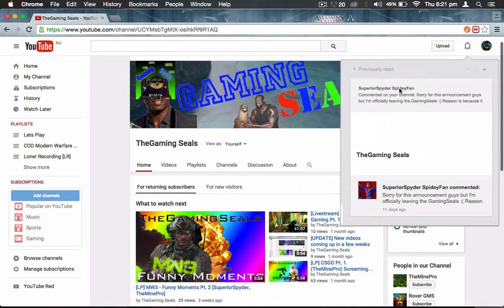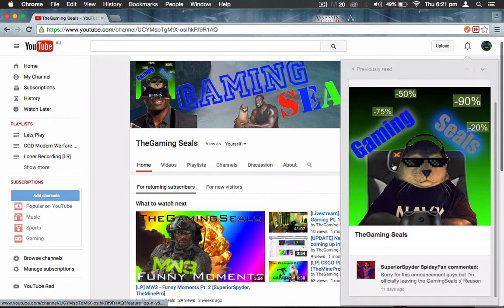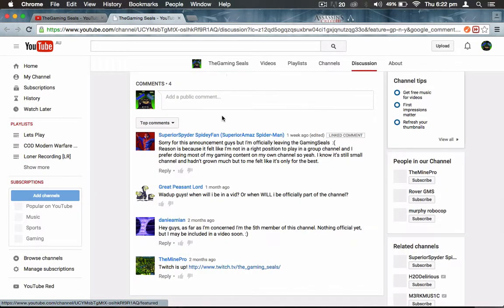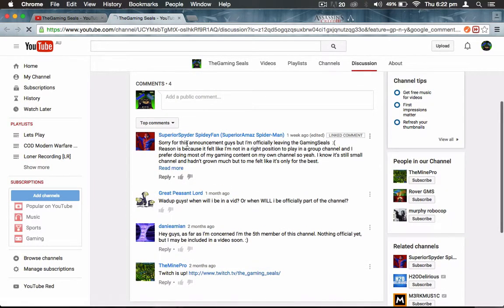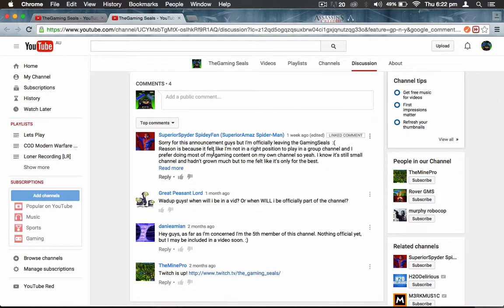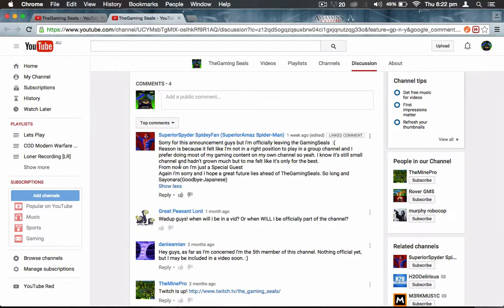You might have seen this comment days ago. Superior Spyder has stated: Sorry for this announcement guys, but I am officially leaving Gaming Seals. The reason is because I feel like I'm not in the right position to play on a group channel and I prefer doing much of my gaming content on my own channel.